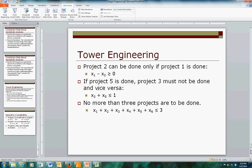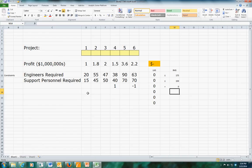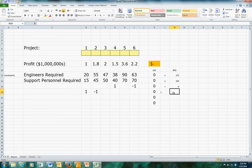Another constraint is that project 2 can only be done if project 1 is done - this is conditionality. We say that x2 must be less than or equal to x1. Expressed as x1 minus x2 greater than or equal to zero. I could flip it to x2 minus x1 less than or equal to zero and it's just as good, but I'll take it as shown: x1 minus x2 greater than or equal to zero.